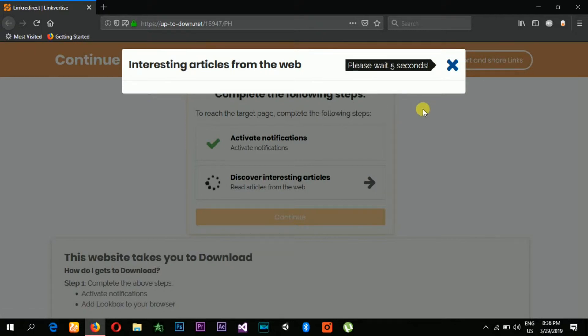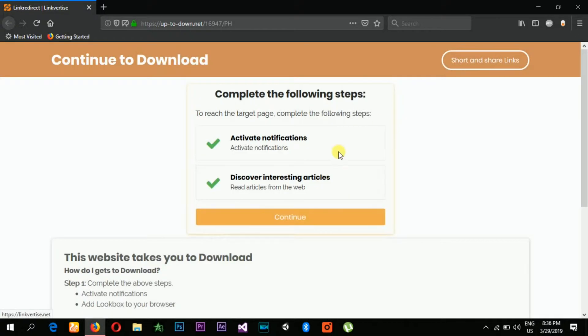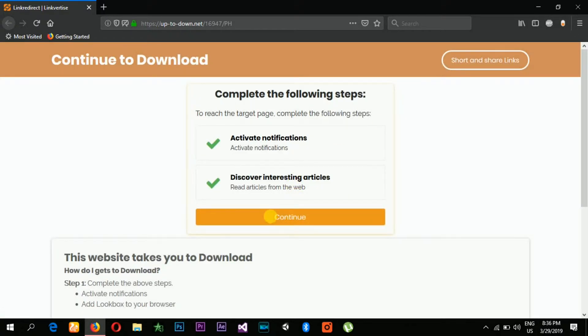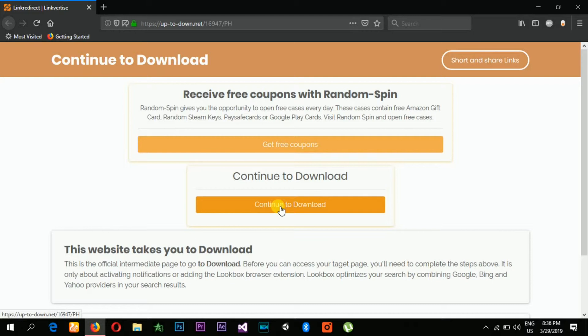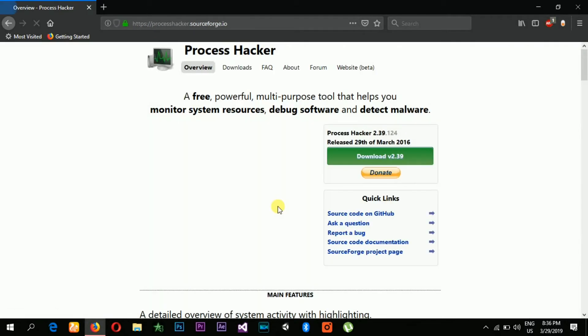You have to wait ten seconds. Click now, you have to wait 15 seconds. Then after the complete time, click continue download and there you go. The process name is called Process Hacker.